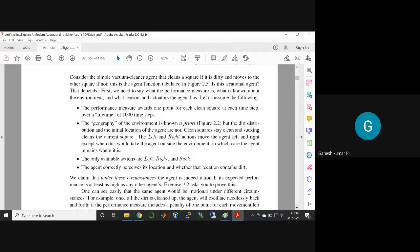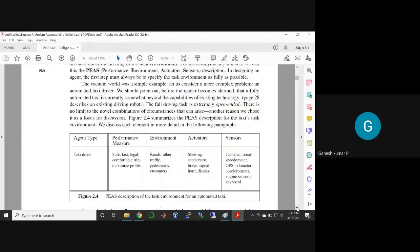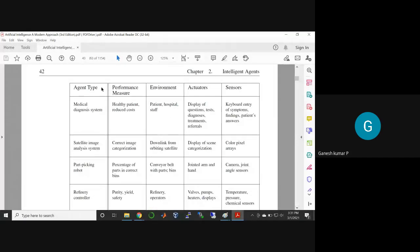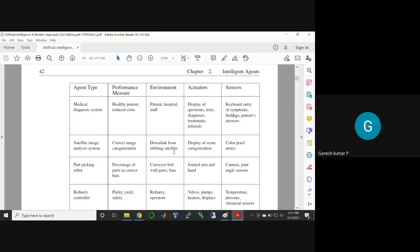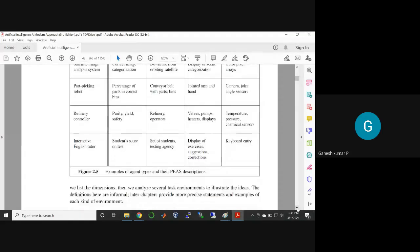They have illustrated the vacuum cleaner agent and explained figure 2.3, showing the agent type table. For example, for a medical diagnostic system: what are the performance measures, environment, actuators, and sensors needed? For satellite images: the performance measure is how correctly image analysis and categorization are carried out; the environment is the satellite downlink; sensors classify the image as water, sand, or rock. You can find a variety of applications of agent type in this table.